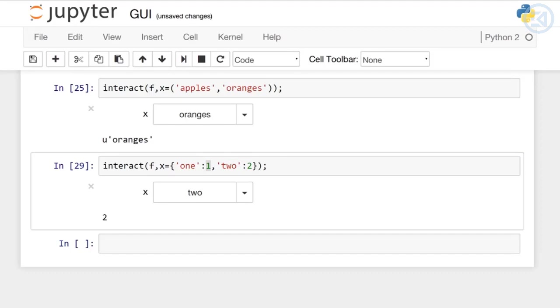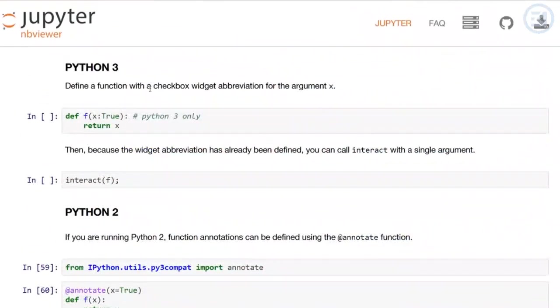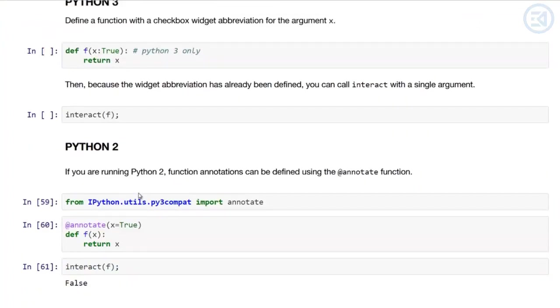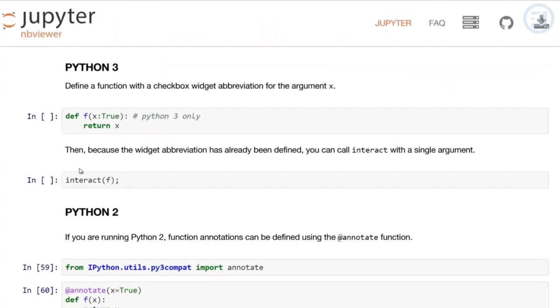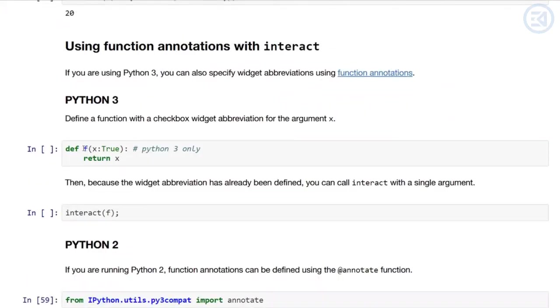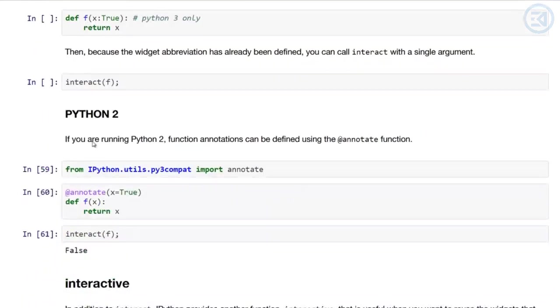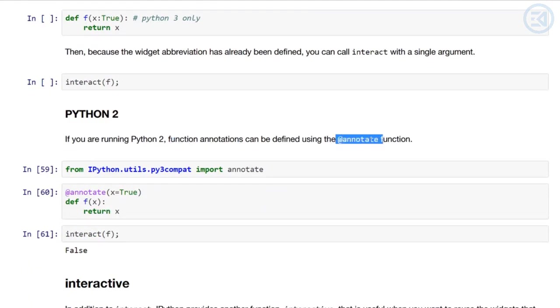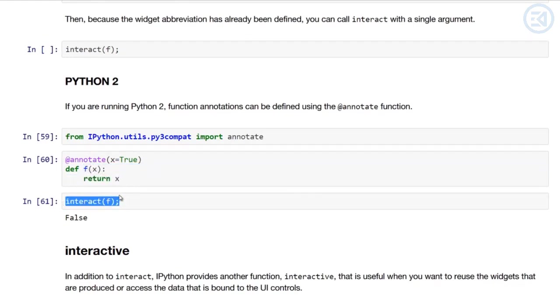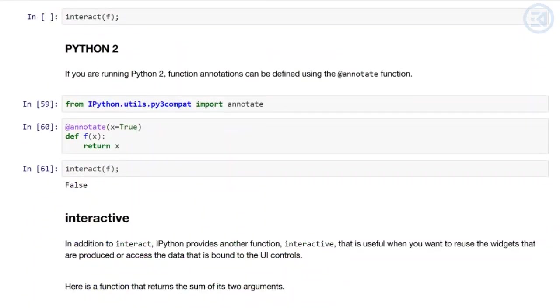Last thing we're going to cover is using function annotations with Interact. If you're using Python 3, you can check out the notebook. It has a special notation for Python 3 where you can use widget abbreviations. If you're using Python 2, you'll have to import using the annotate function. For function annotations in Python 3, you can define the function with a checkbox widget like x colon true, and then interact straight on that function. If you're running Python 2, the function annotations can be used with the @annotate function. You can go ahead and read up on these in the Jupyter notebook.